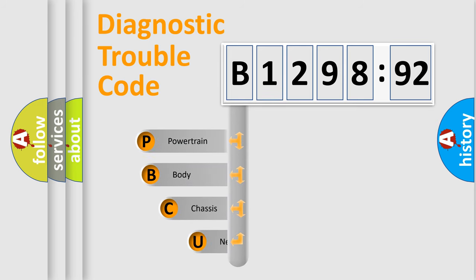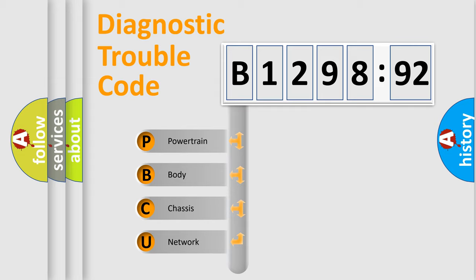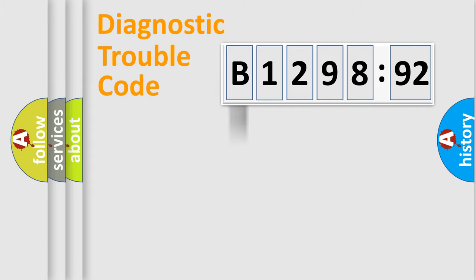First, let's look at the history of diagnostic fault code composition according to the OBD2 protocol, which is unified for all automakers since 2000. We divide the electric system of automobile into four basic units.